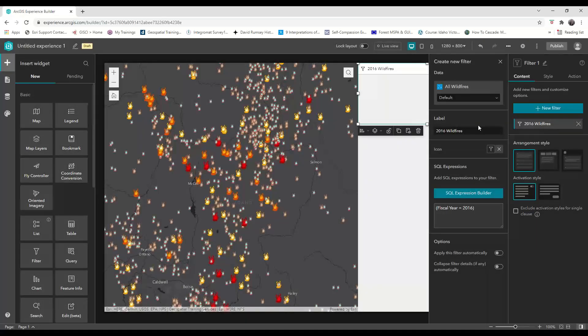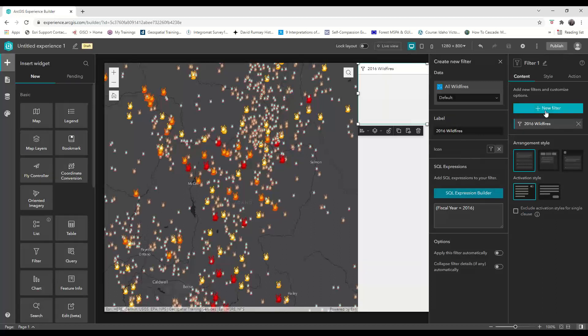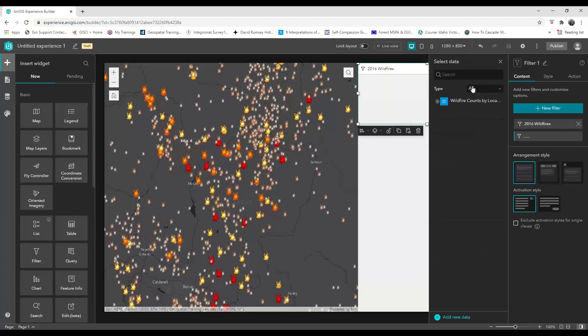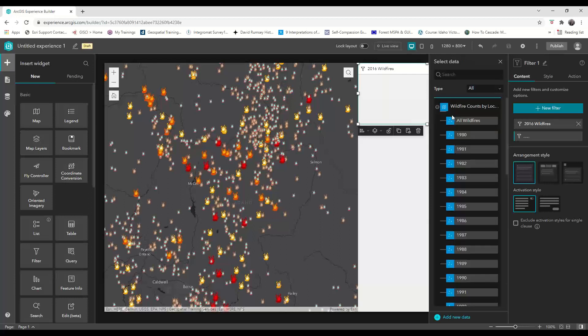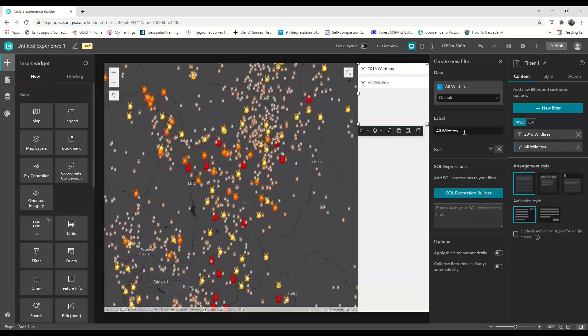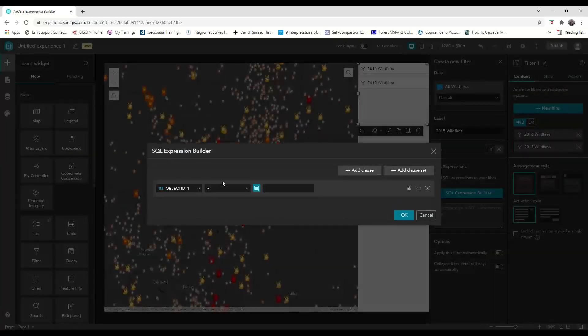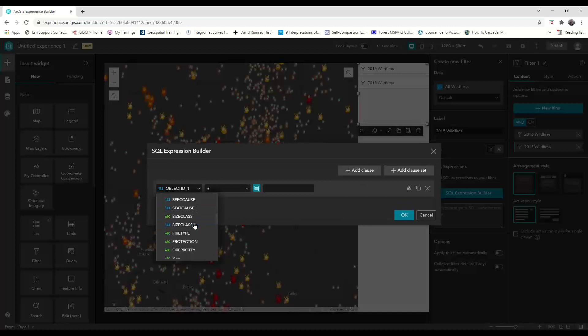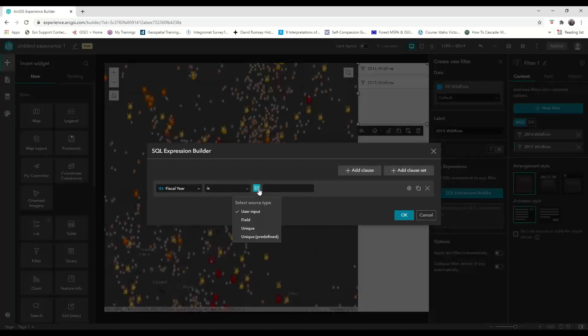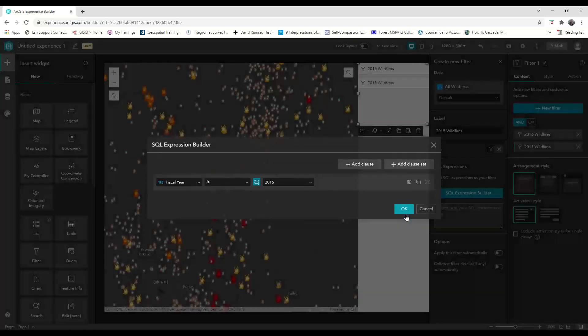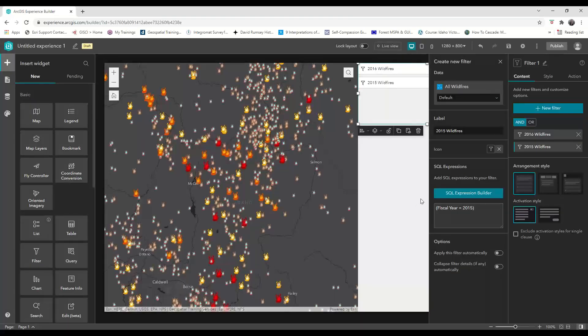I'm going to save this because Experience Builder won't save for you, so you'll want to save often when working with this builder. I'm going to go through the same steps, and this time I'll make a 2015 wildfires filter and create the clause that says the fiscal year is equal to the unique field value of 2015. I'm going to press OK.